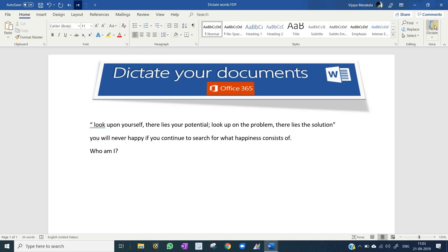Now I turn off the dictate button. You can see, not only dictating, you can tell what punctuation mark you need to give while dictating.